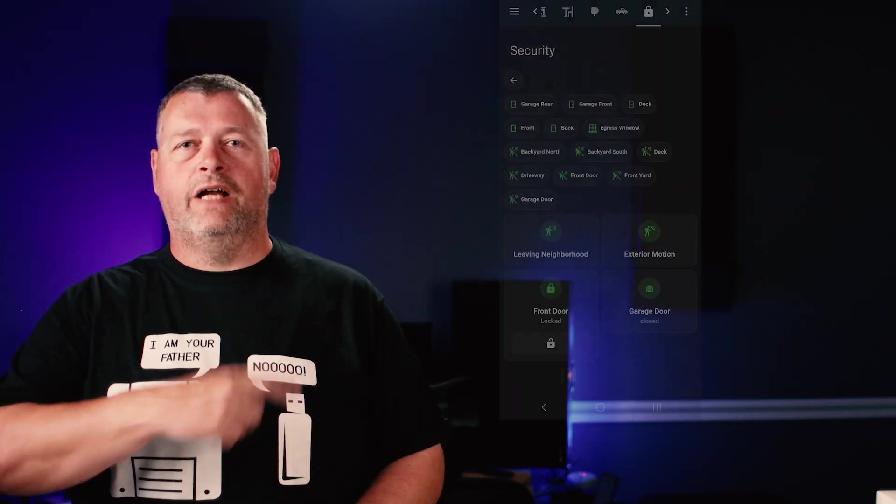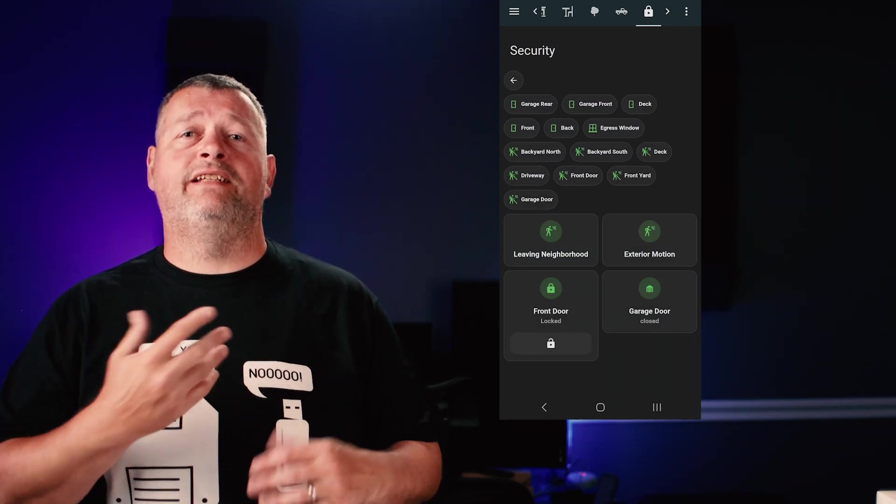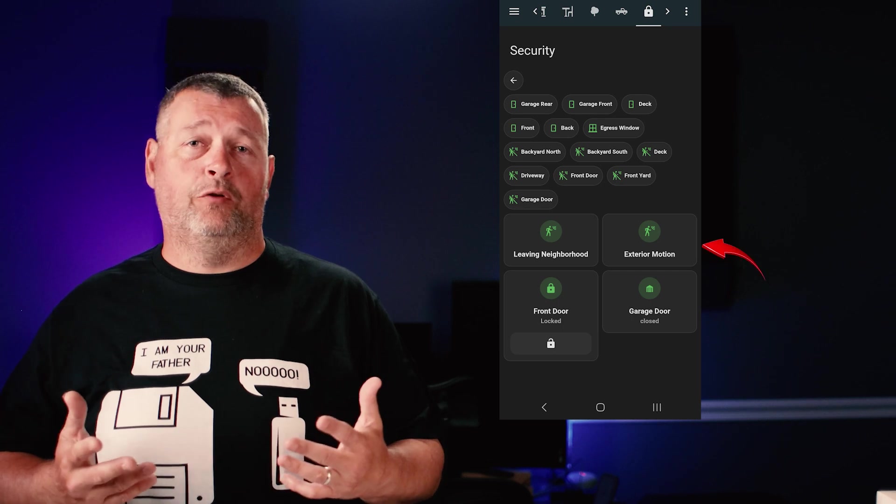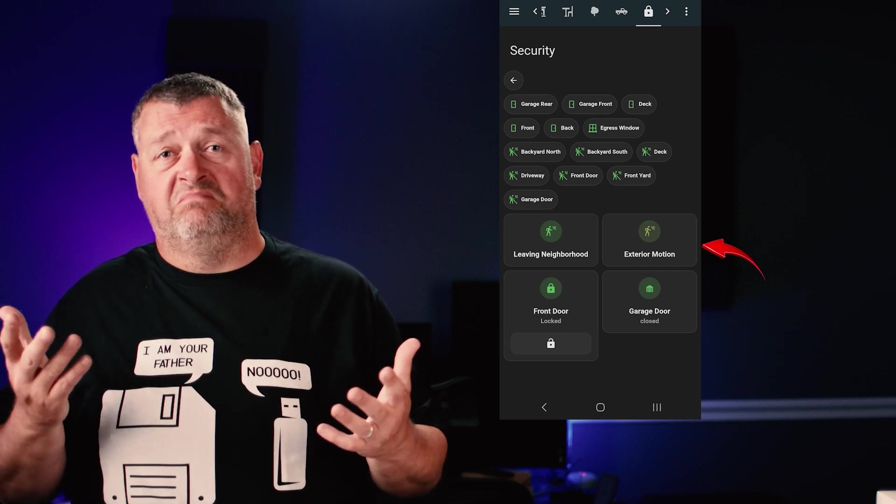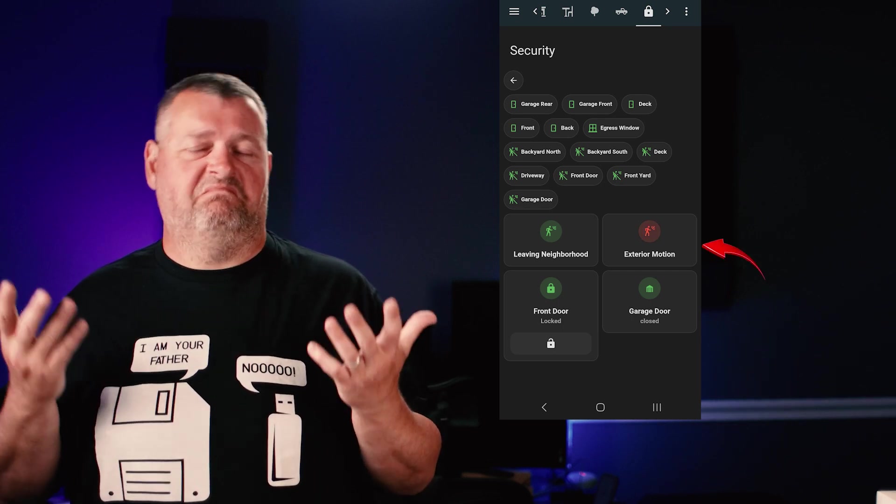First, I created an input boolean called exterior motion sensor control that I use to arm and disarm this automation. That way, when I'm out sitting on my deck after dark enjoying a whiskey, I don't have to worry about the floodlights flipping on and blinding me. I just added it to my dashboard so I can quickly enable and disable the routine. When it's enabled, it's green. When it's disabled, it's red.